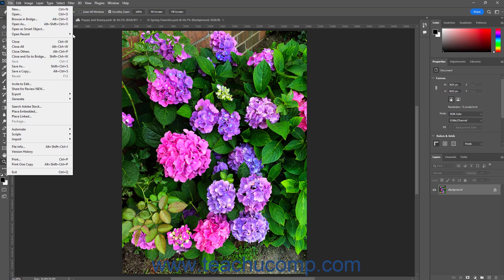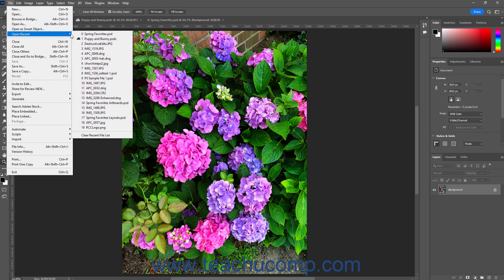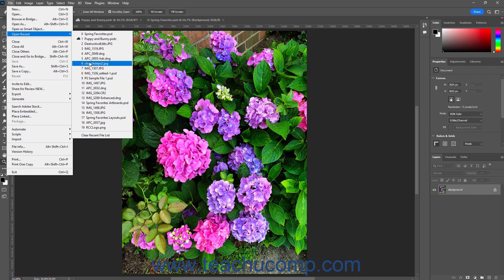Subcommands followed by a right-pointing arrow let you roll over the subcommand to show a side menu of choices from which you can click to select.